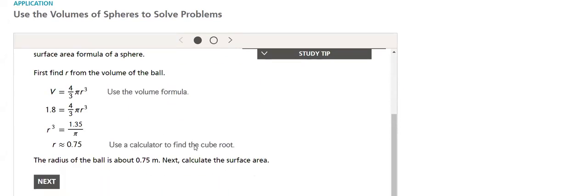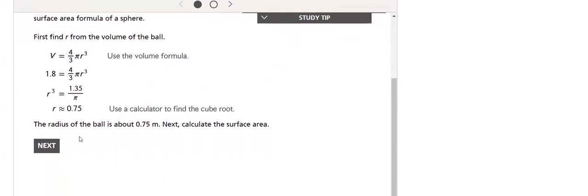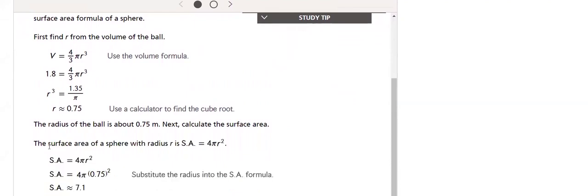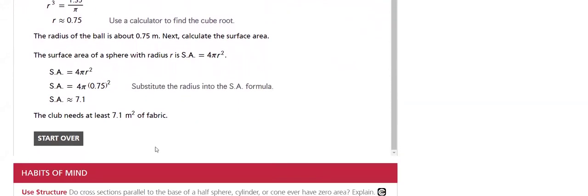We will use the formula of the sphere to solve it. We solve for the radius, find the surface area of the sphere.